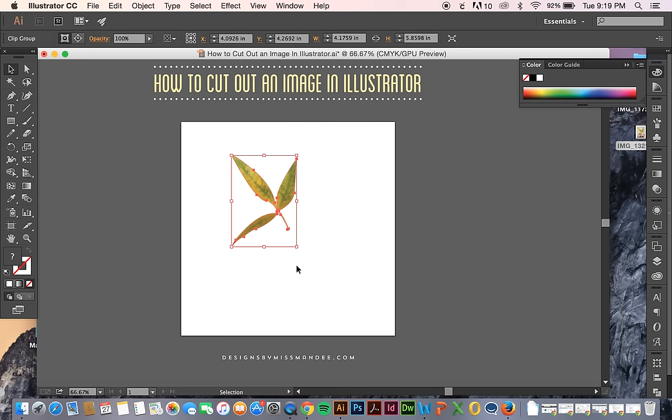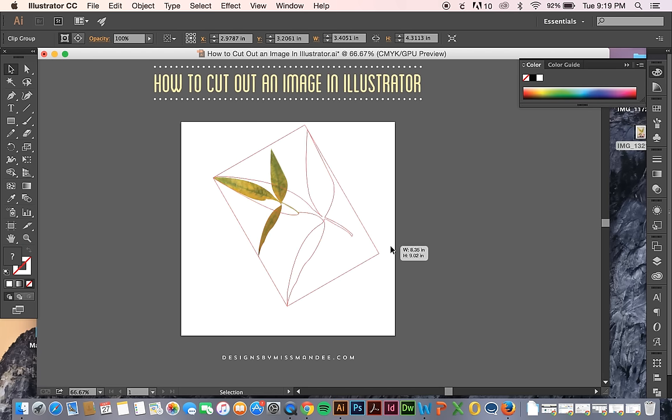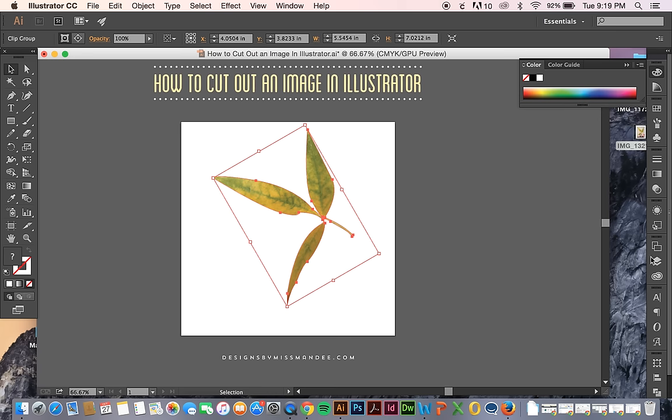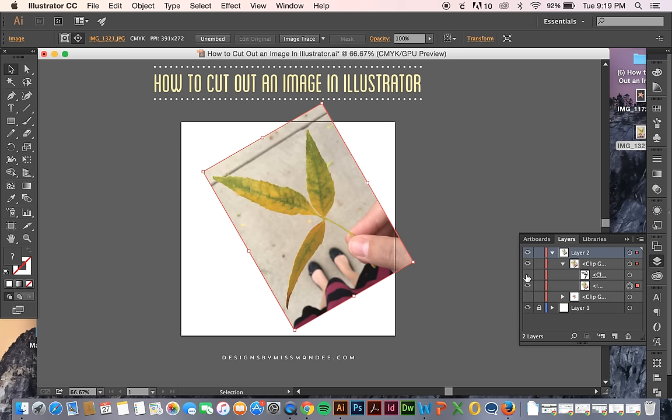I can scale this anywhere I want to. Turn it. And like I showed you before, the picture is always there. We can hide the clipping mask. And you can see that the rest of the picture is still there.